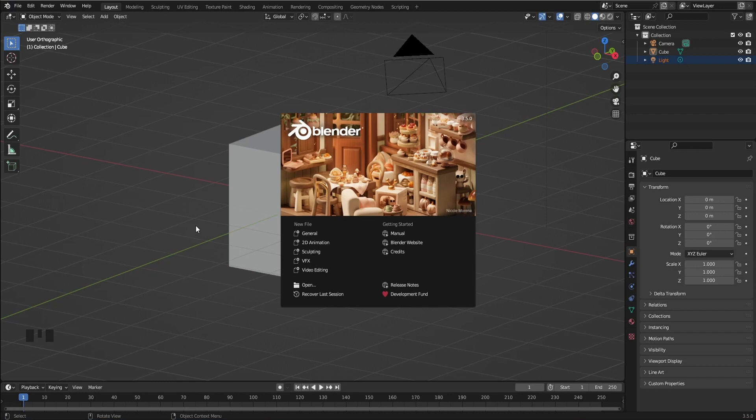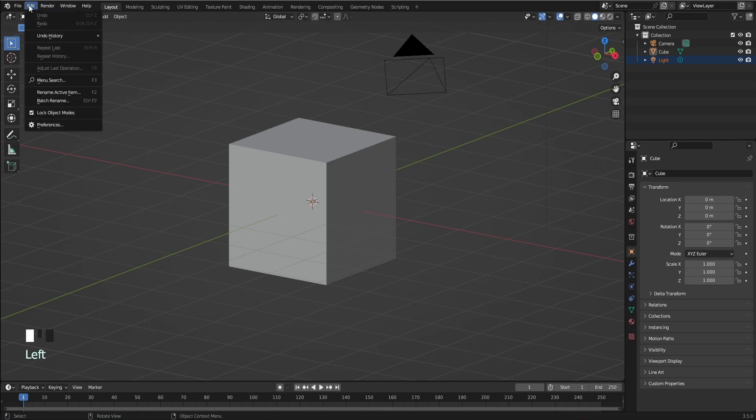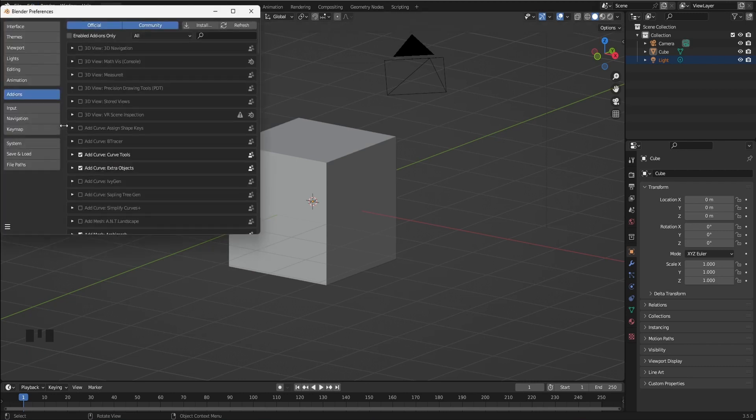Let's make sure your add-ons are enabled. Select Preferences, then select Add-ons.